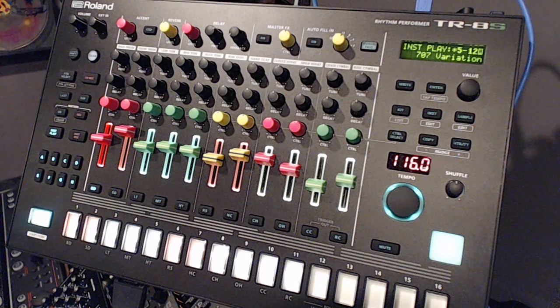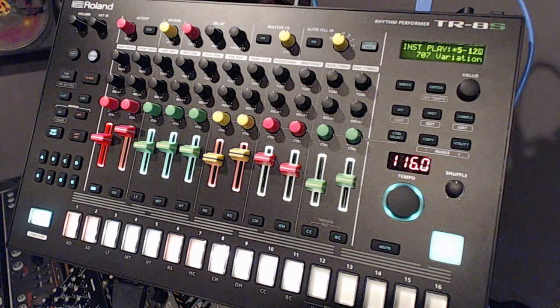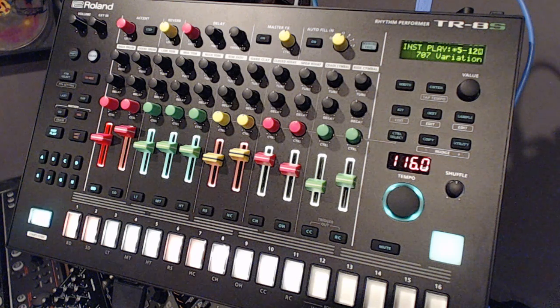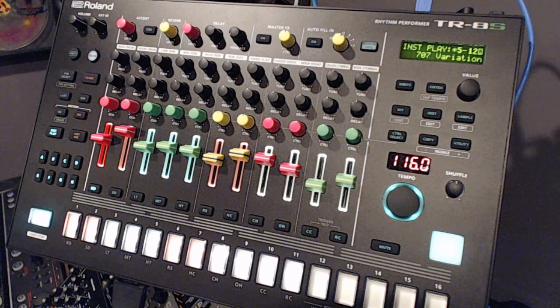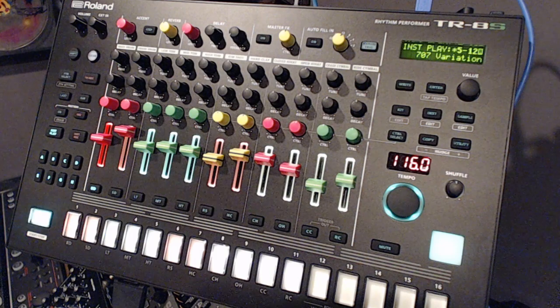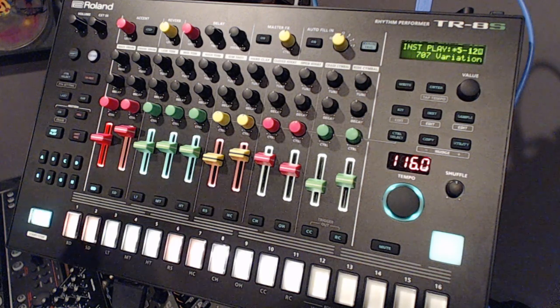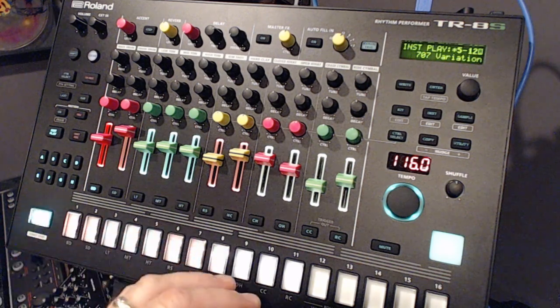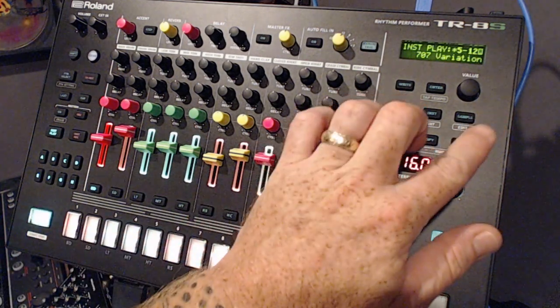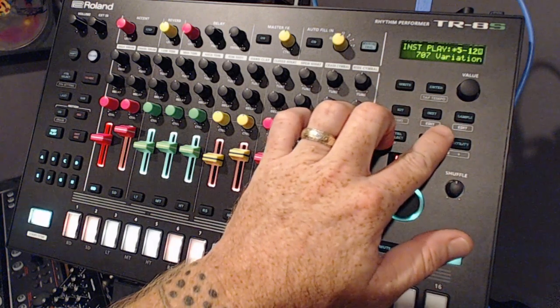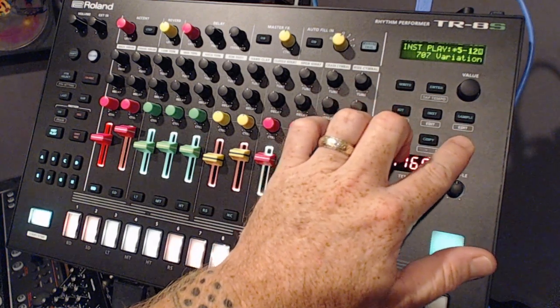I'll show you how to map this out and how they are kind of pre-mapped a bit to start with. Anyway, first off, you want to go to your utility menu on the TR-8S.